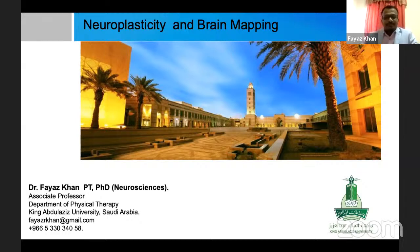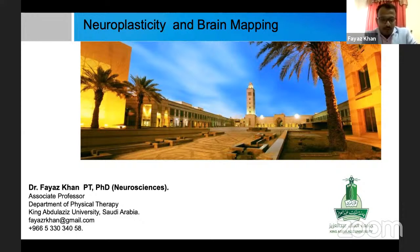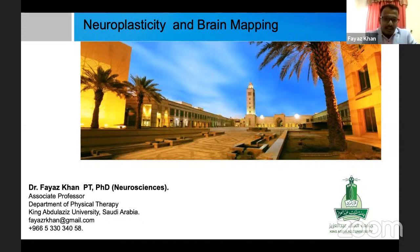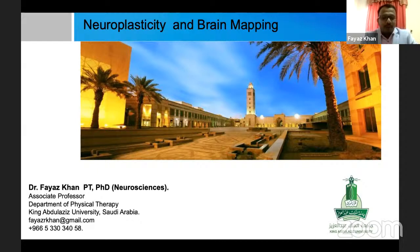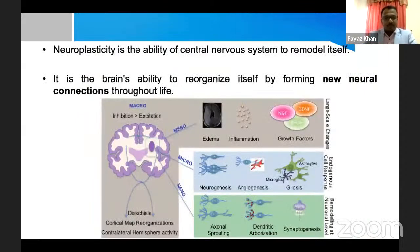My today's topic will be neuroplasticity and brain mapping. I have divided this topic into three sessions — for academicians, researchers, and clinicians — so we have given importance to all three sectors.